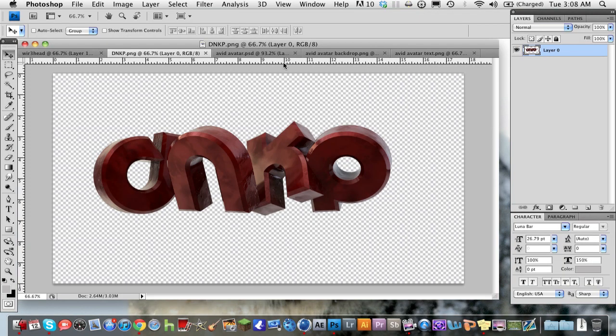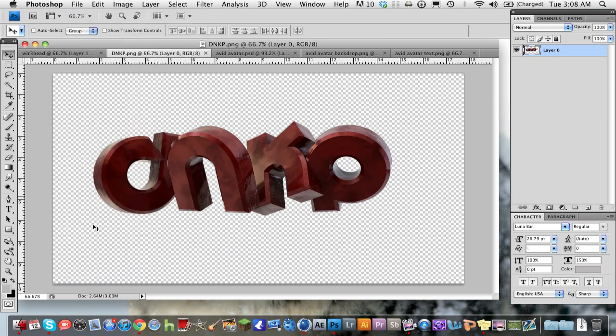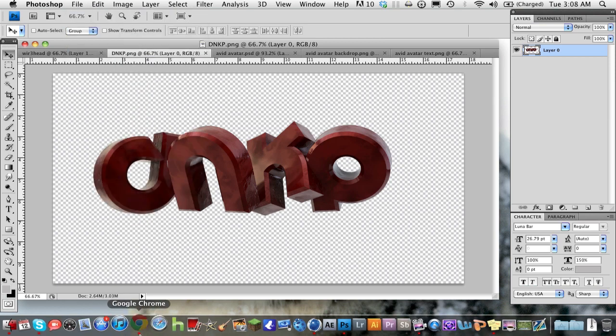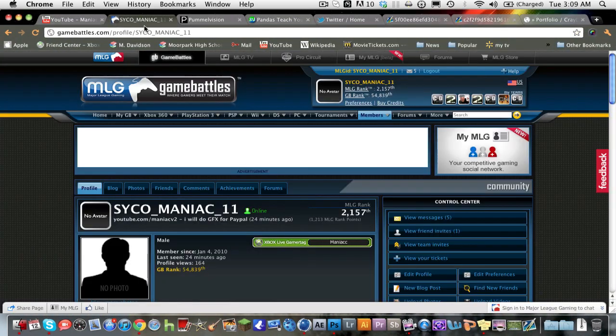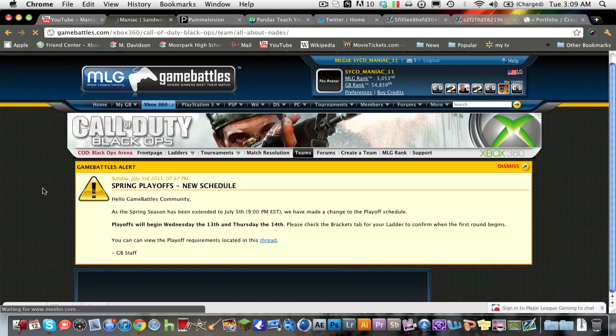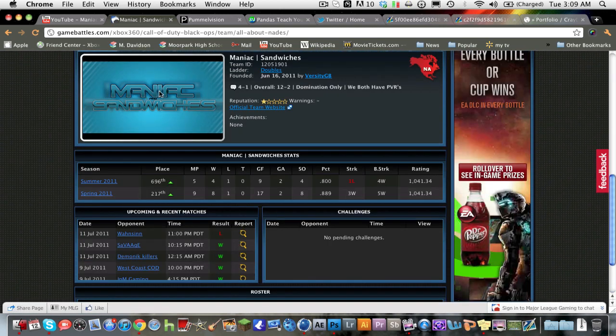Hey guys, it's Ryan here again with another tutorial for you guys. This is going to be a Photoshop layer style tutorial. We're going to be making something like this, this layer style right here on the Maniac.